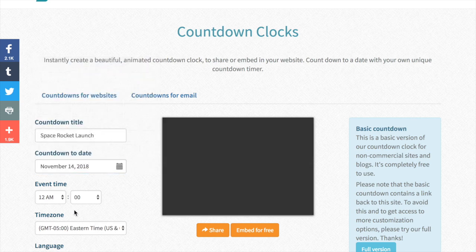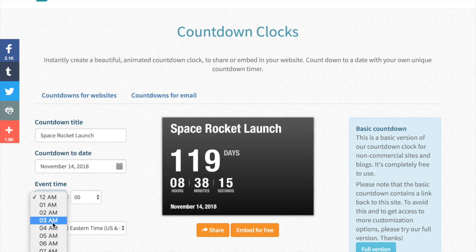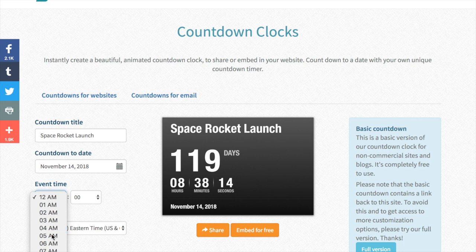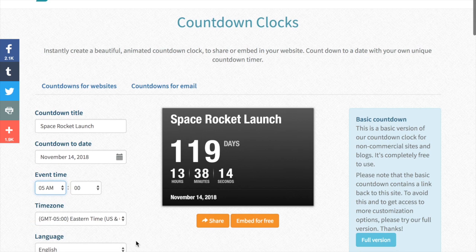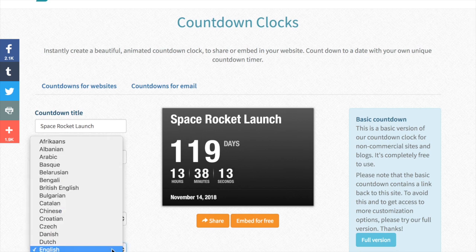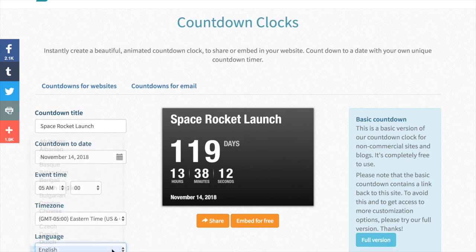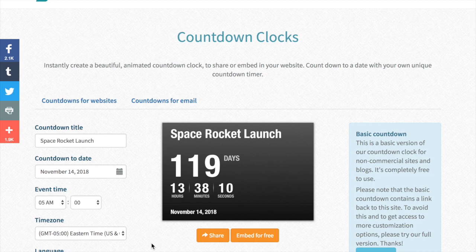So November 14, 5pm Eastern Time. And then we just don't have the options for layout and that.